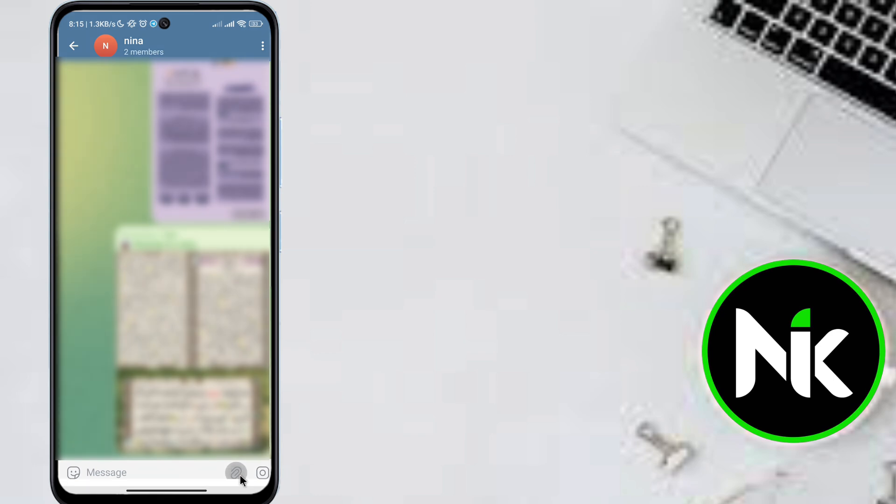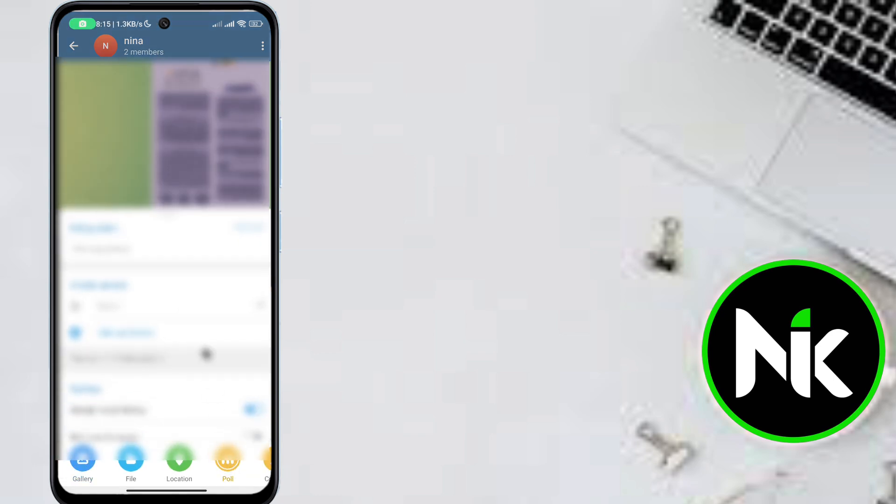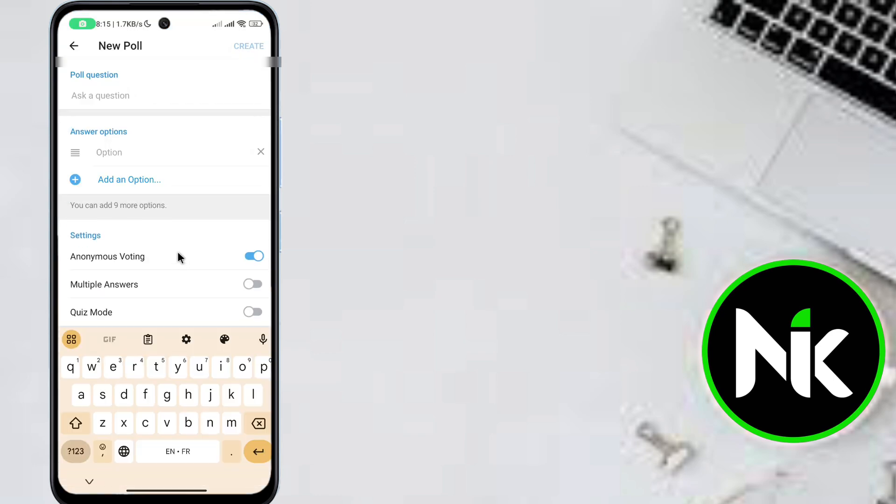So tap on the paper clip at the bottom right corner and then hit Poll. And again, write your question, your options, and edit your settings. And once you're done, then you can just tap on Create.